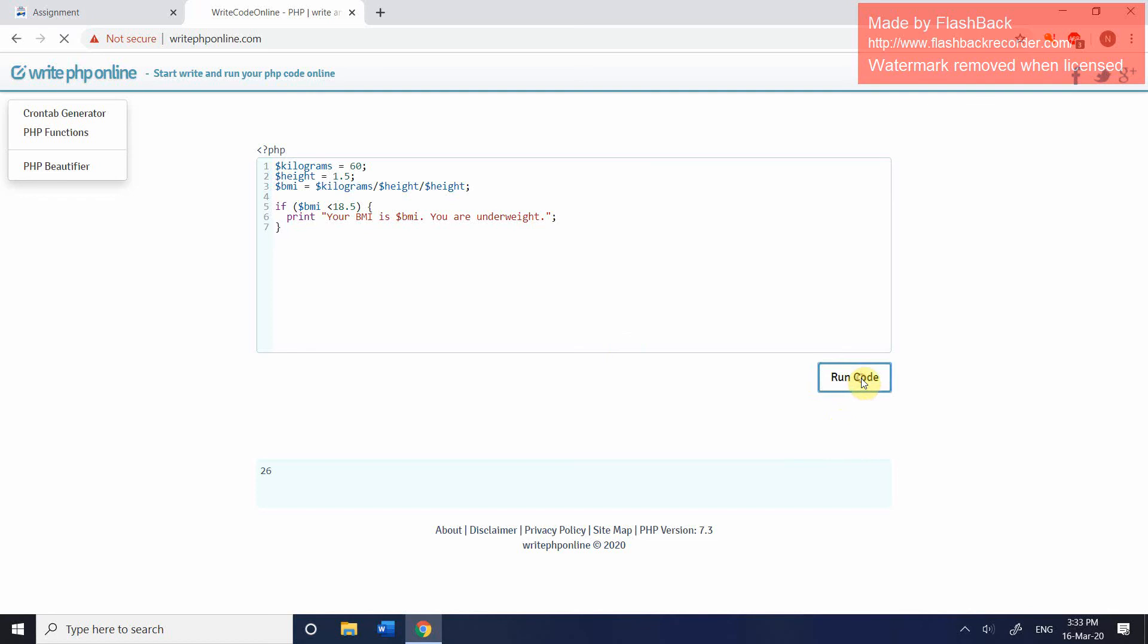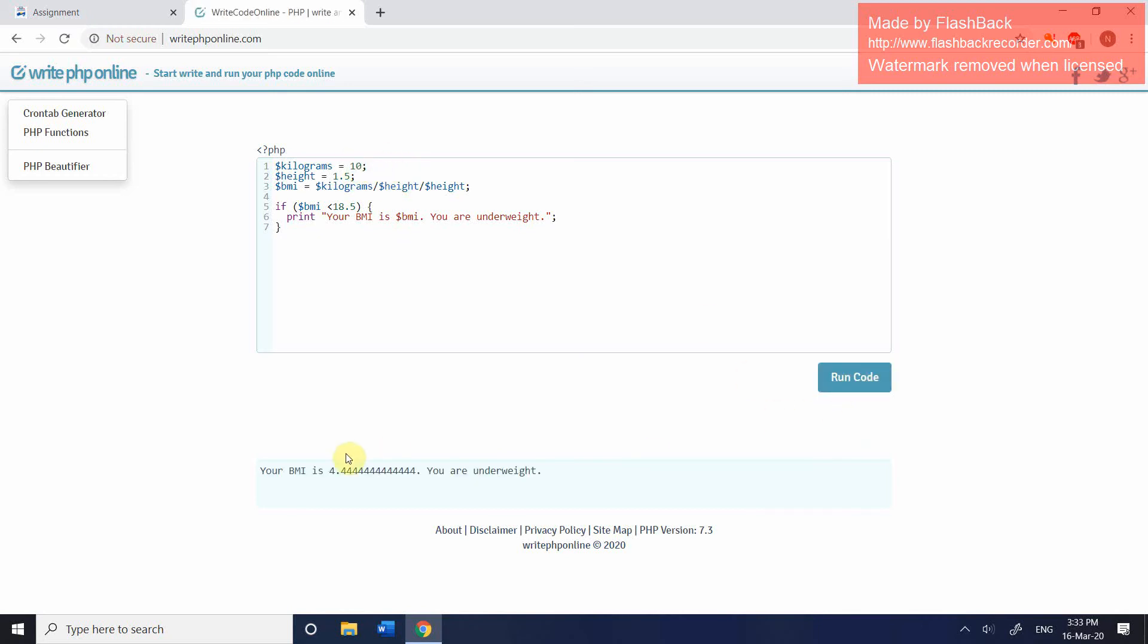And at the moment, if we run the code, we won't see anything because we're not in the underweight category. But if I change this to something ridiculous like 10 and click on it again, you can see that this time we are getting an output because at this point we meet that first condition.